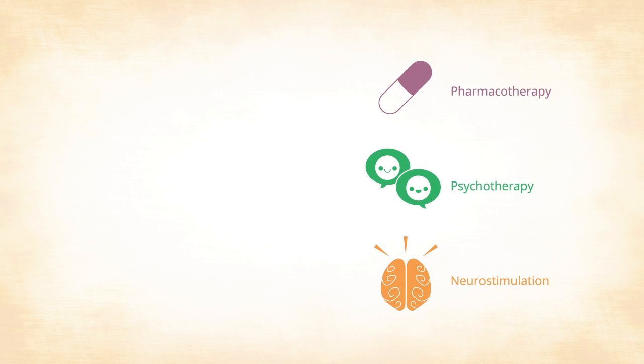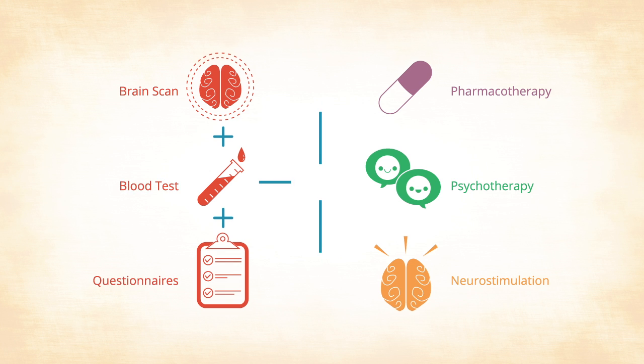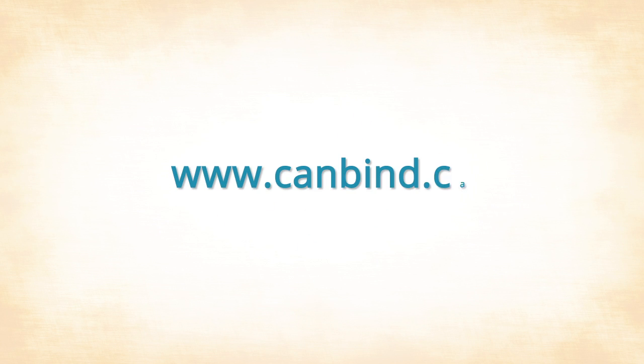We have just started the study, and the findings could revolutionize how depression is treated. Find out more and stay in the loop by following us at canbine.ca. Just click on the link.